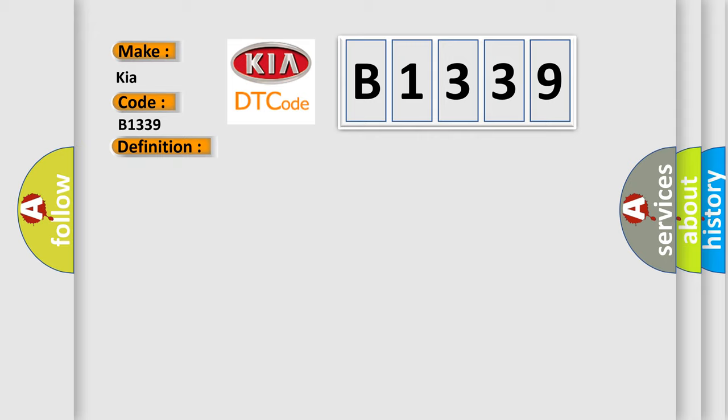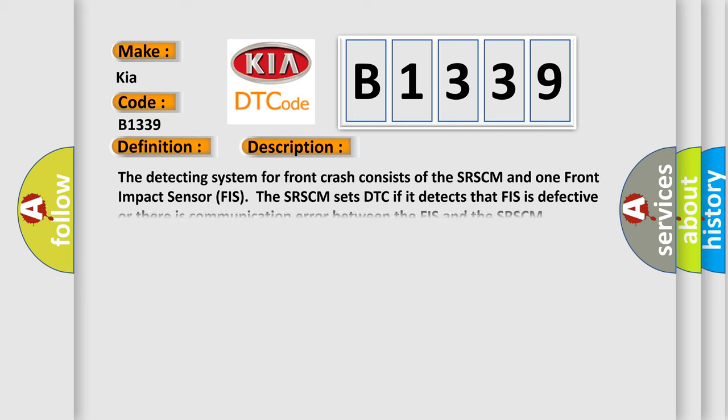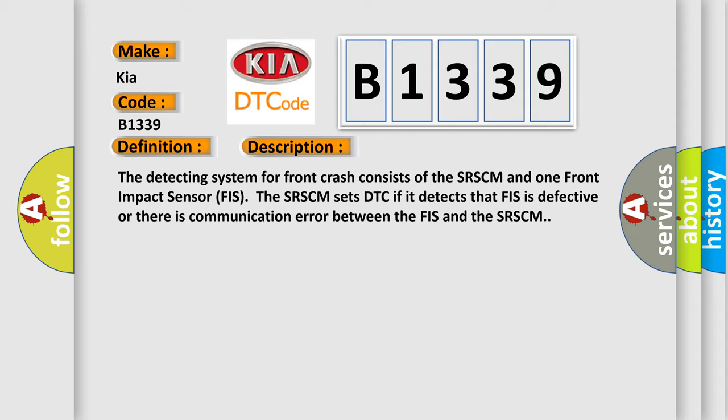And now this is a short description of this DTC code. The detecting system for front crash consists of the SRSCM and one Front Impact Sensor (FIS). The SRSCM sets DTC if it detects that FIS is defective or there is communication error between the FIS and the SRSCM.